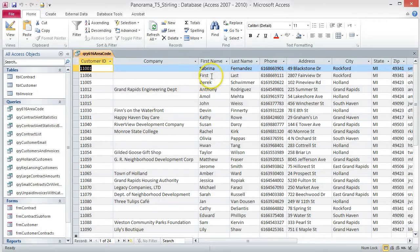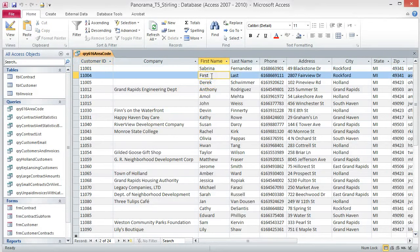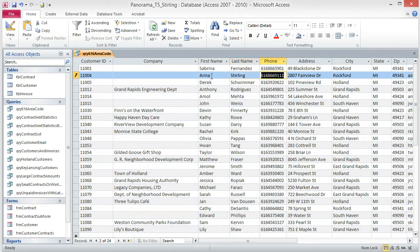Before we move on, make sure you change the first and last name to your first and last name in record 11004. Save and close the query.